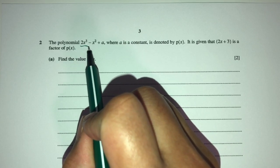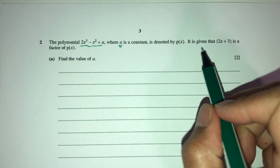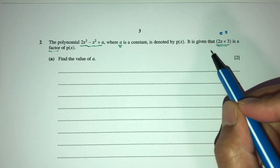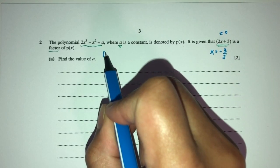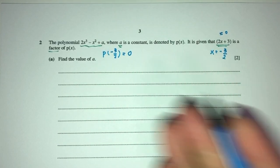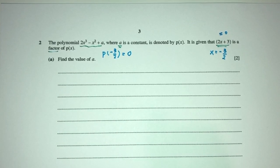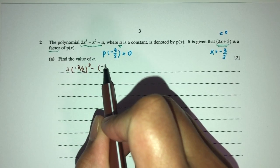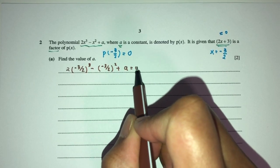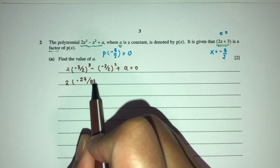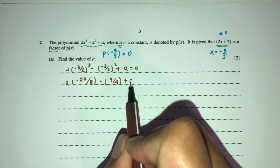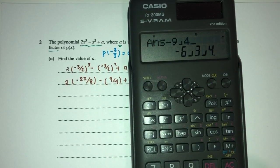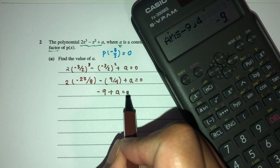So here we have a polynomial p(x), given by this expression, where a is a constant. It is given that (2x plus 3) is a factor. That means if you equate that to 0, x equals minus 3 over 2. So when p takes in the value of minus 3 over 2, you will have 0 remainder. We use this to find a. So p(−3/2) gives 2(−3/2)³ minus (−3/2)² plus a equals 0, which simplifies to minus 27/4 minus 9/4 plus a equals 0, giving minus 9 plus a equals 0, so a equals 9.